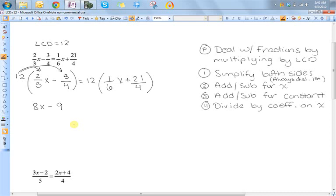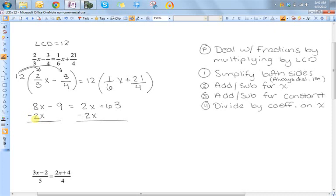12 divided by 6 is 2, and 2 times 1 is 2x. 12 divided by 4 is 3, and 3 times 21 is 63. Now I have a nice equation with no fractions. I have x's on both sides, and I want to get rid of the ones on the right, so I'm going to subtract 2x from both sides. I chose the left side so I'd have a positive coefficient. So I'm left with 6x minus 9 on the left and 63 on the right.